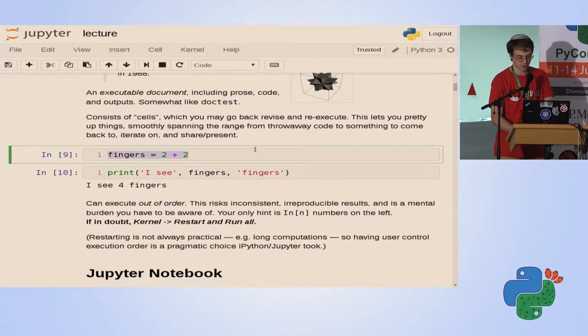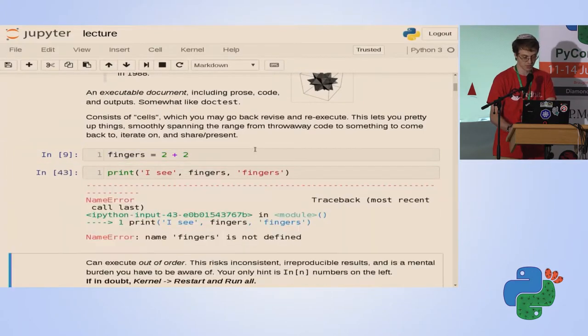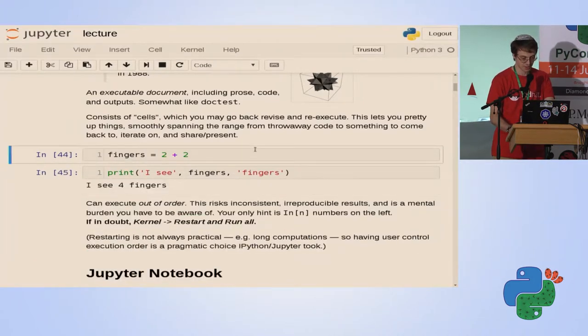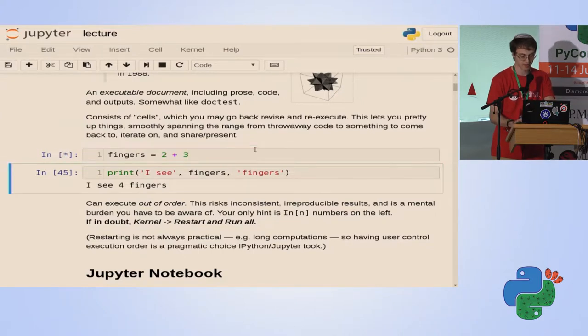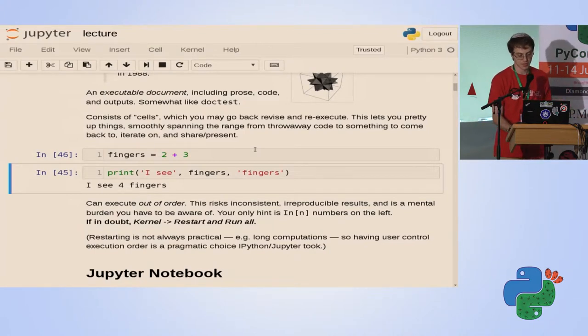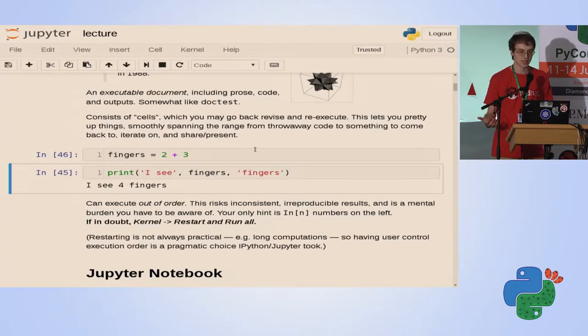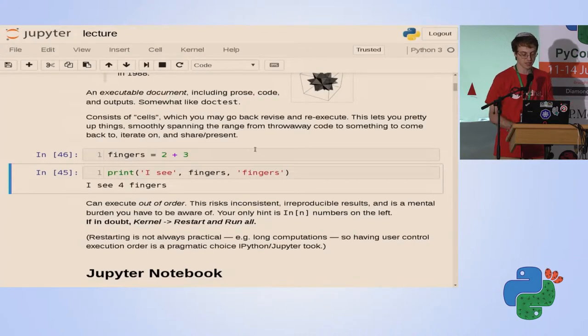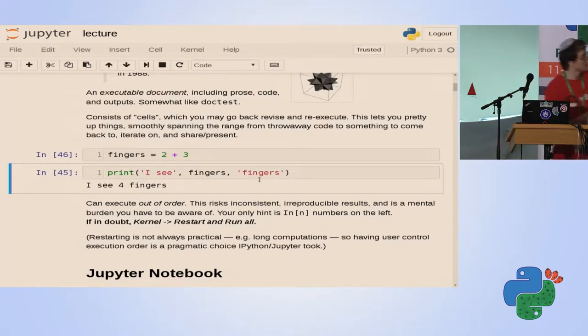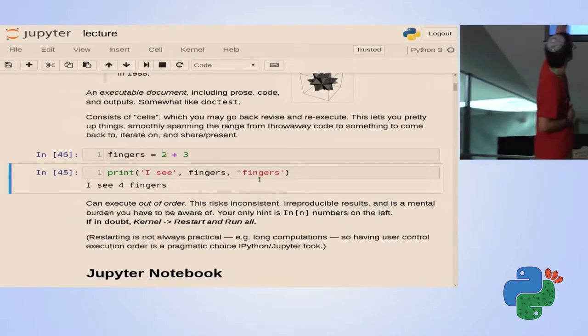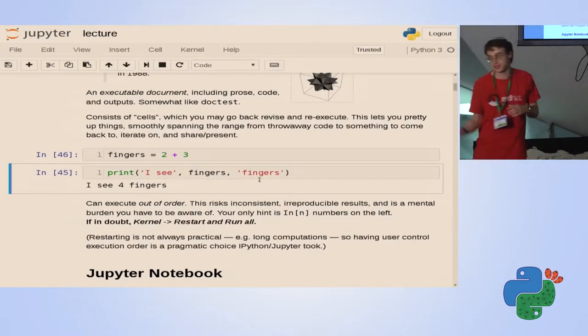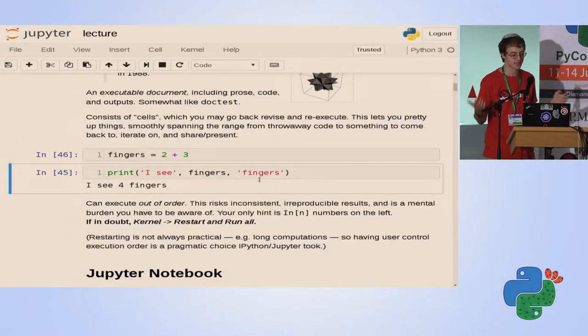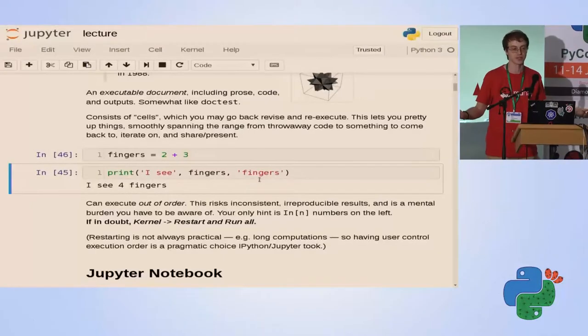So here it says fingers equals two plus two, and here it uses the fingers variable. First of all, I should have run the first, then the second. Now if I edit this and execute this command, the variable changed, and what we see is an inconsistent state.